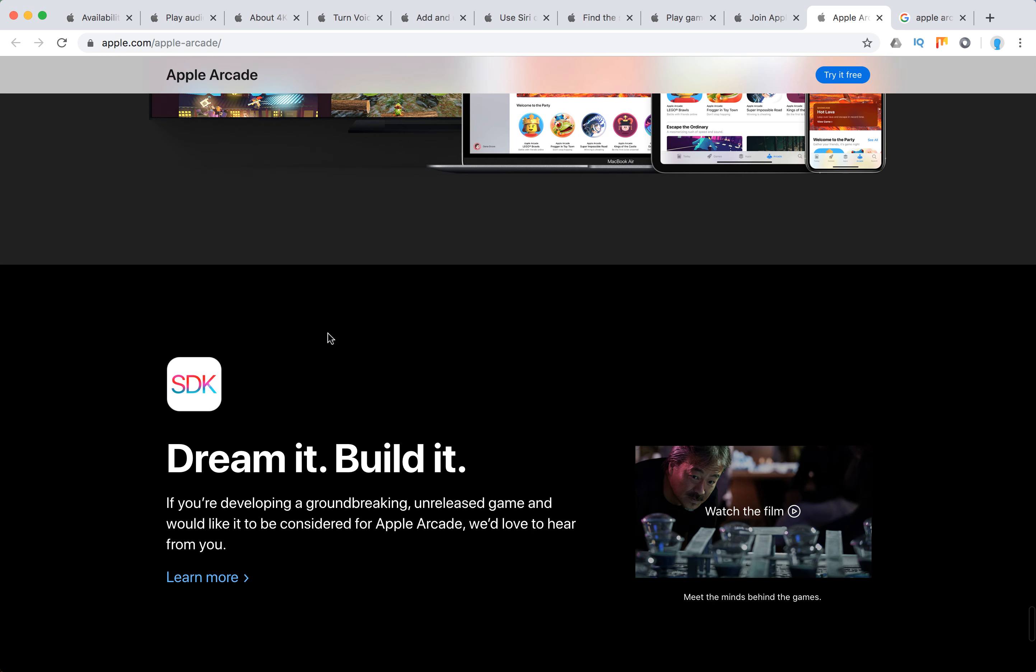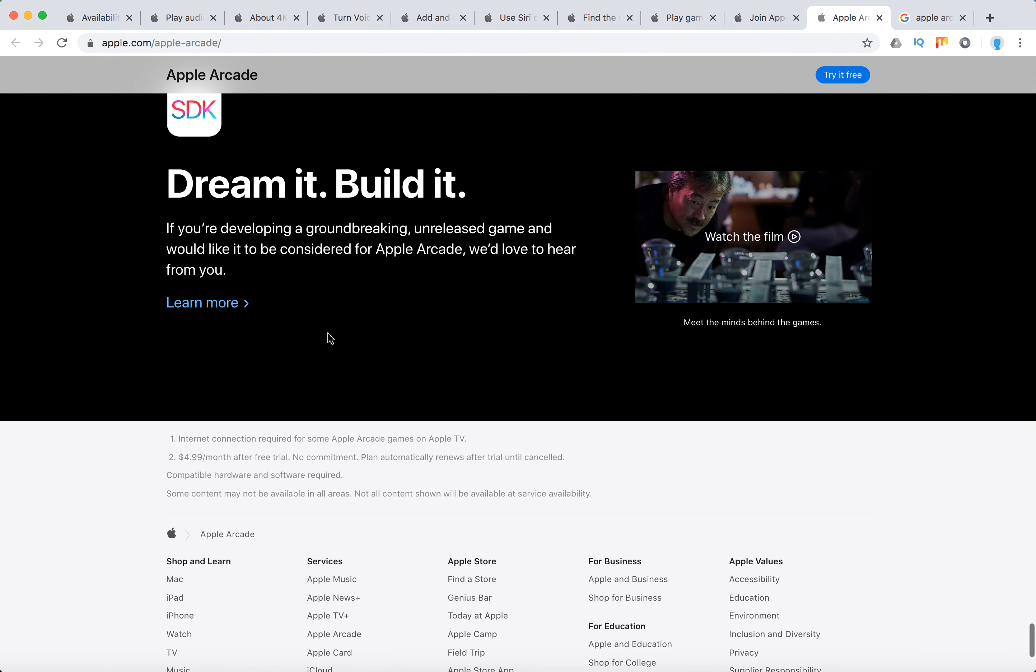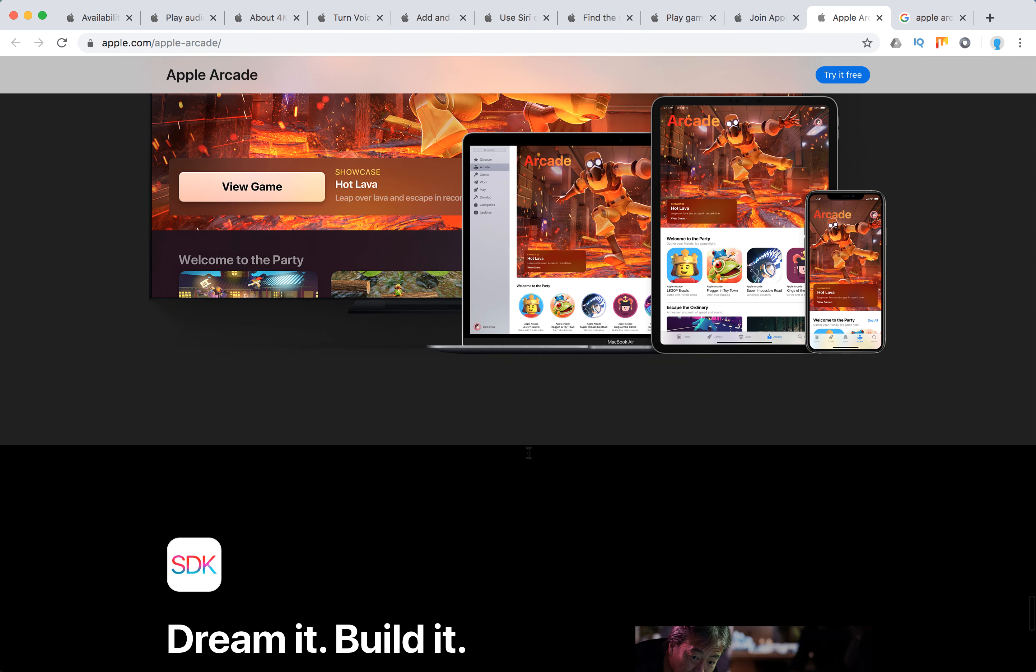And they have some asterisks. So after free trial, no commitment, plan automatically renews after trial until cancelled. And then you need compatible hardware and software.